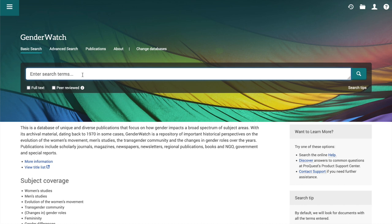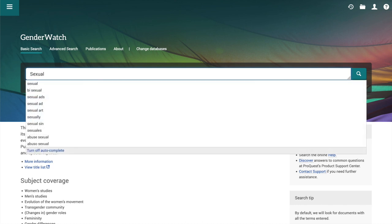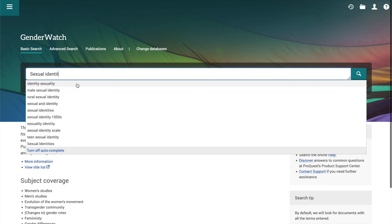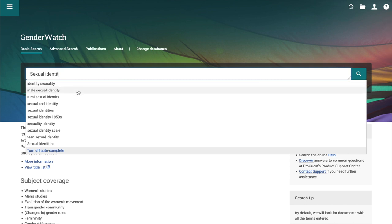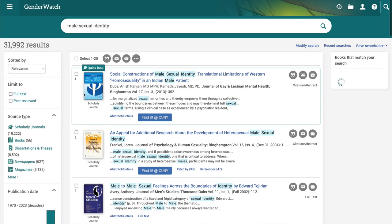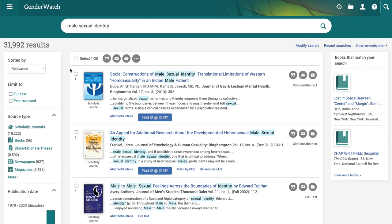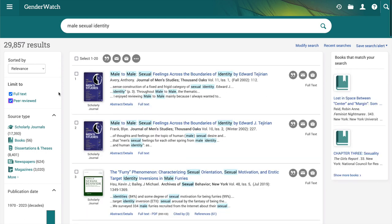Let's search a term that you might be using in your research or in your classrooms. Let's look up sexual identity. It's giving us options for search terms, so we can select male sexual identity. We're getting 31,992 results, and that's a lot. So let's select the two limiters that ProQuest provided us on the basic search. With those two limiters we're still getting 29,857, so let's modify our search.